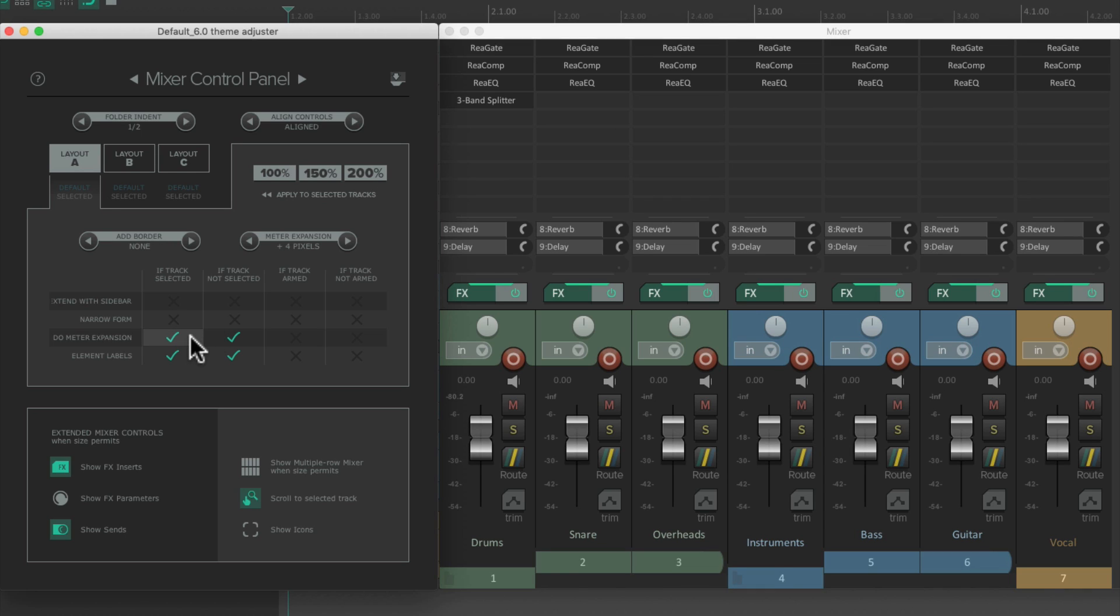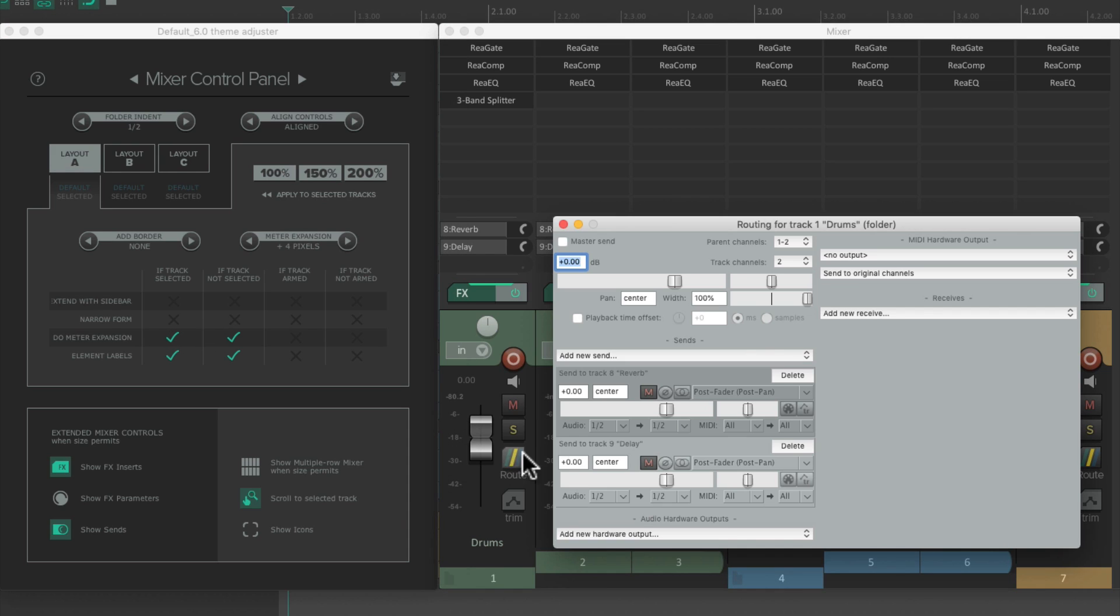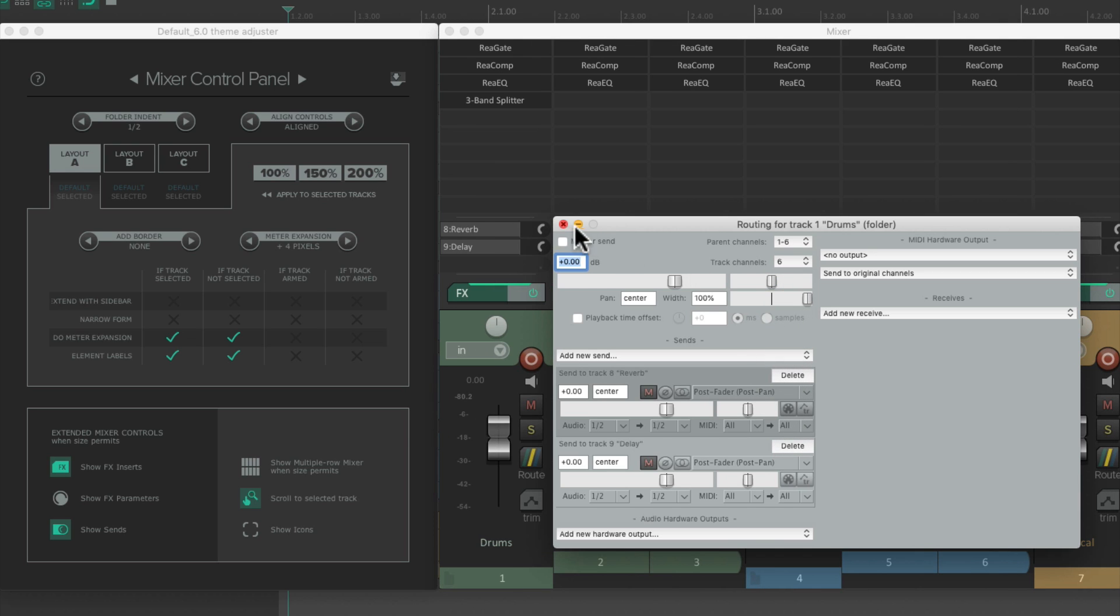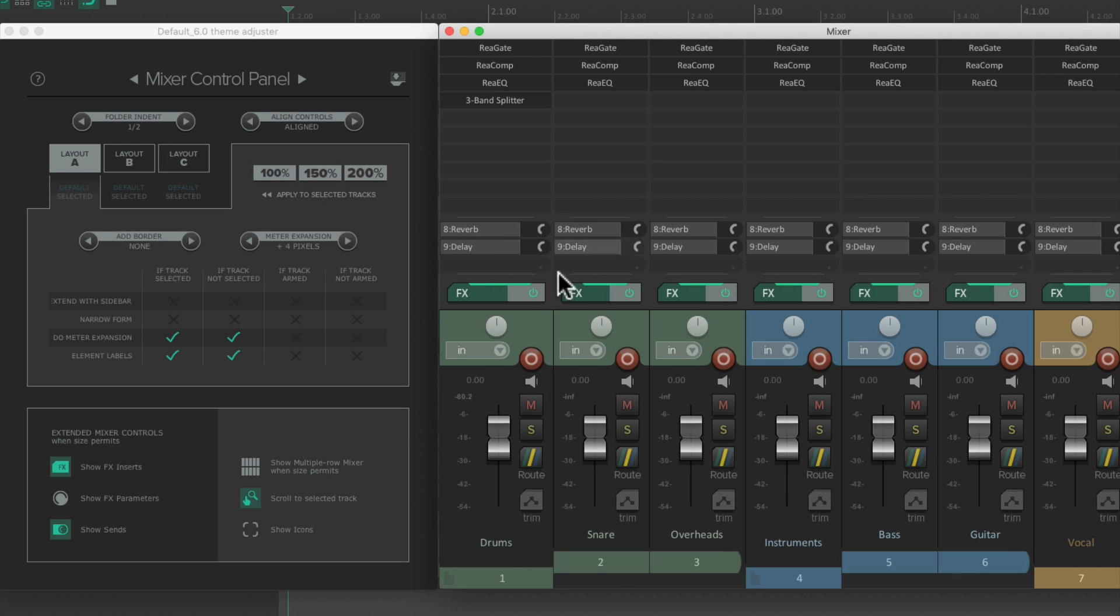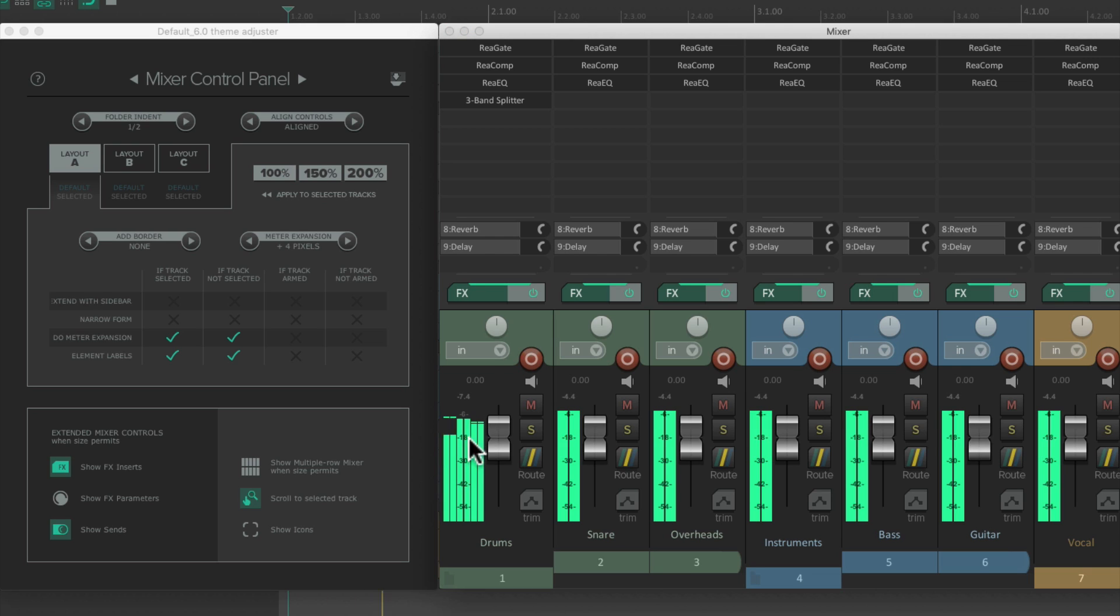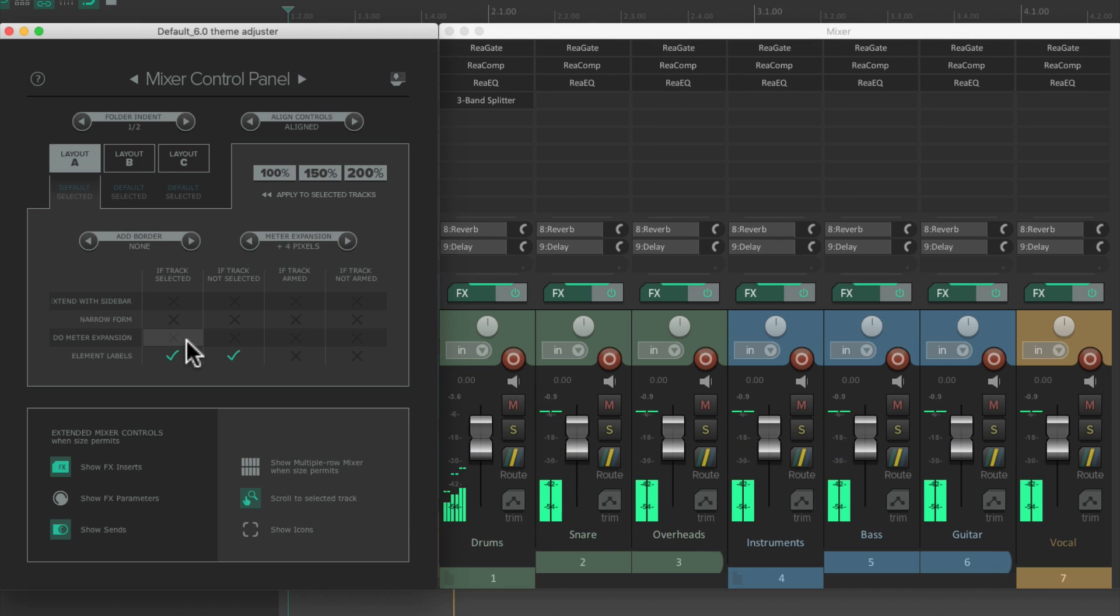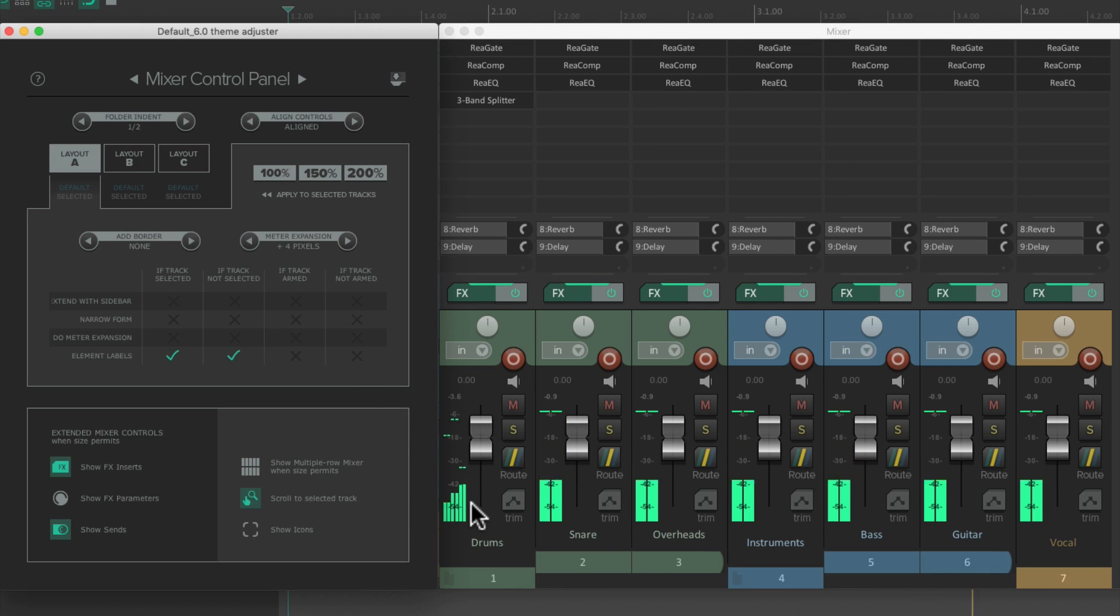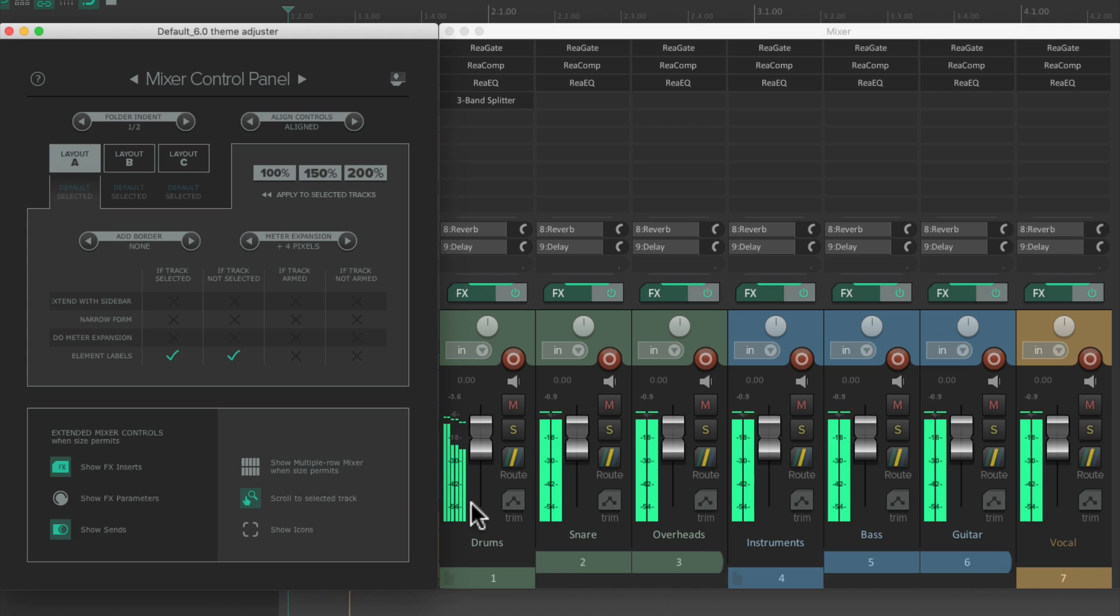Then down over here, we have the meter expansion. This is only going to matter if our tracks have more than two channels. So let's go to this first track under routing. And let's make it six channels. Now this track gets wider to make room for the meter, as we can see right here. If we turn these options off, the track width stays the same.